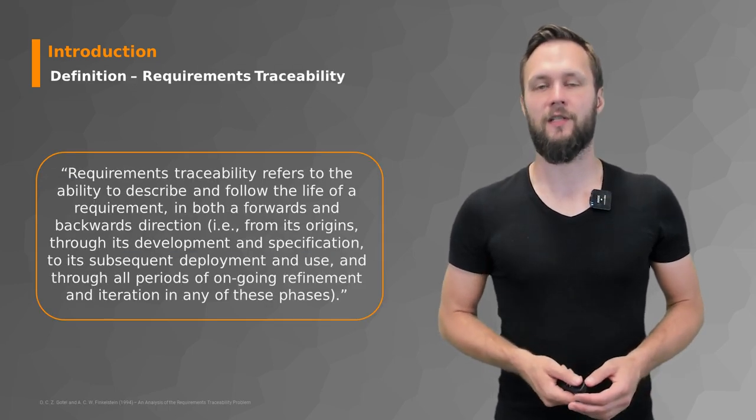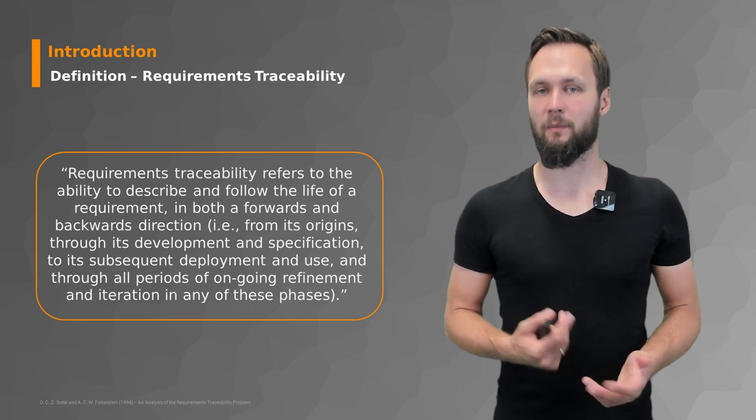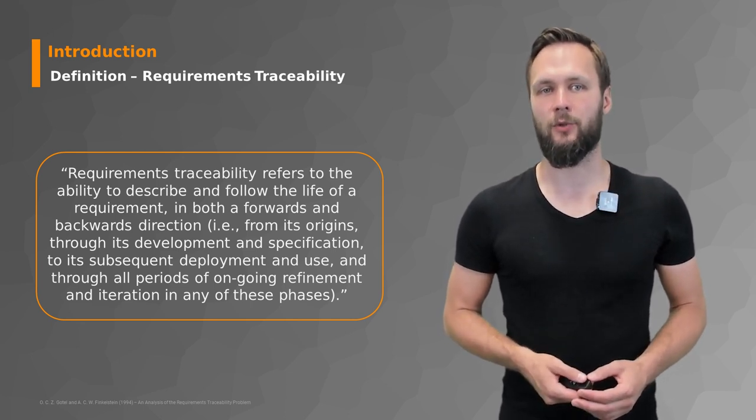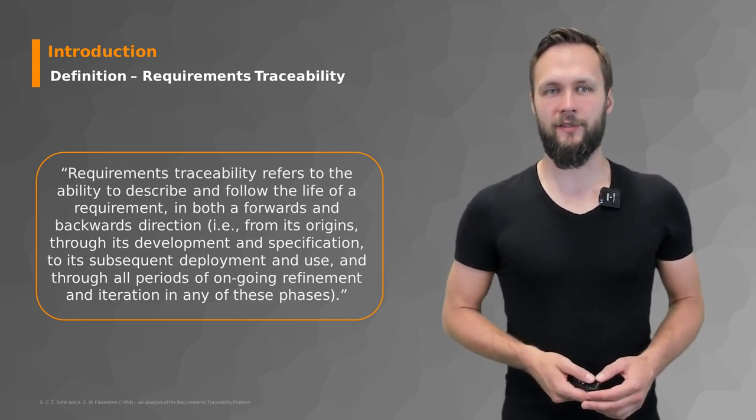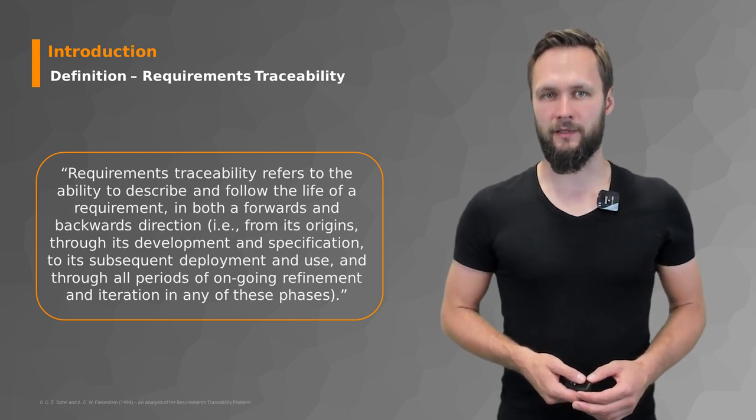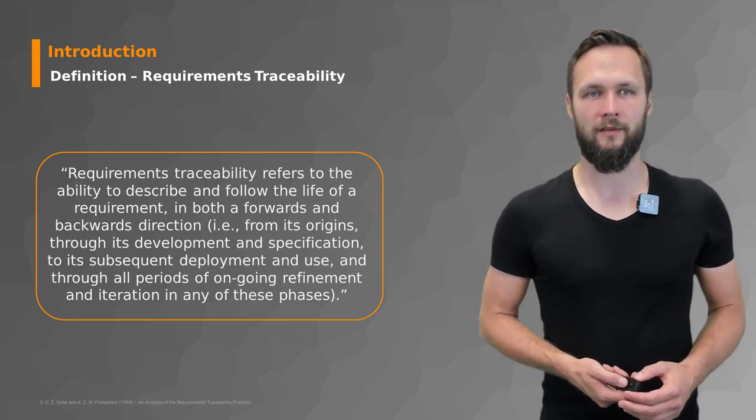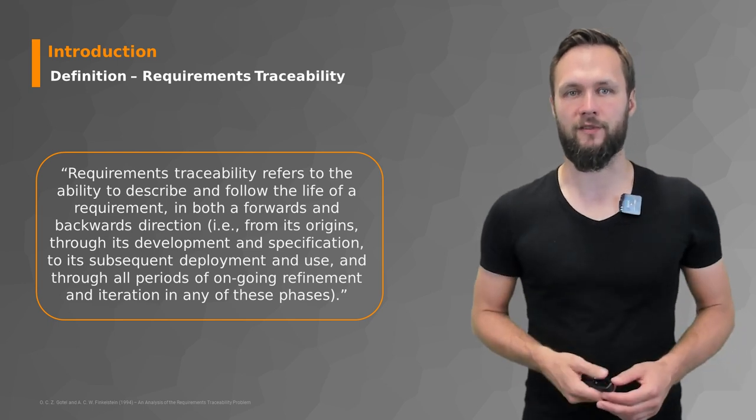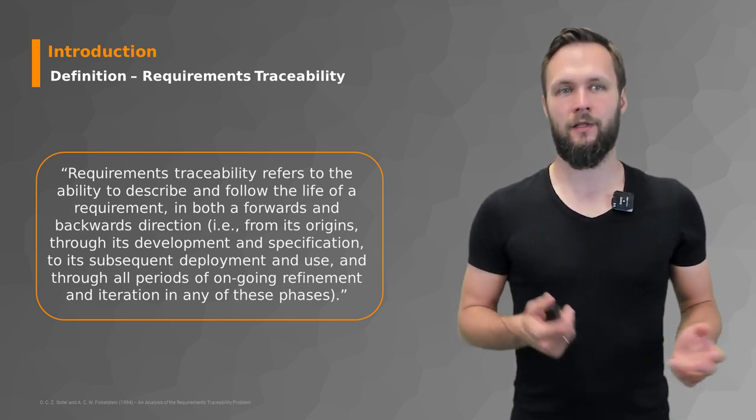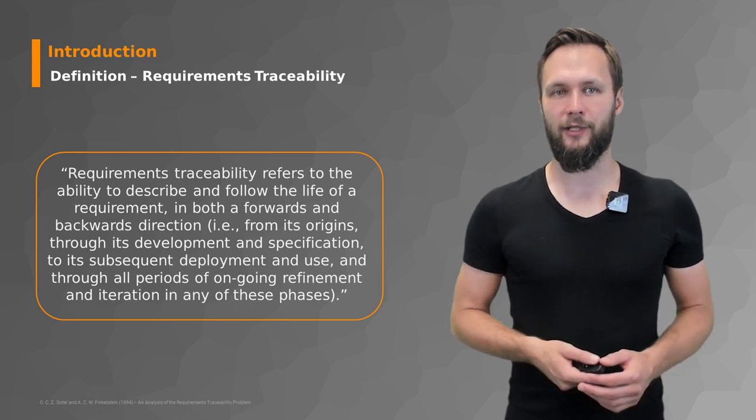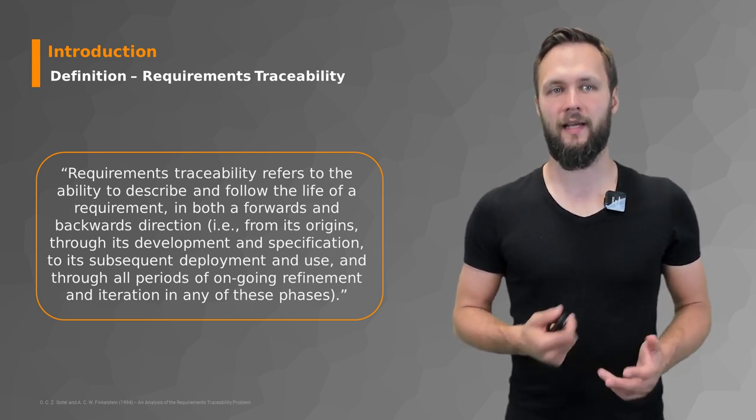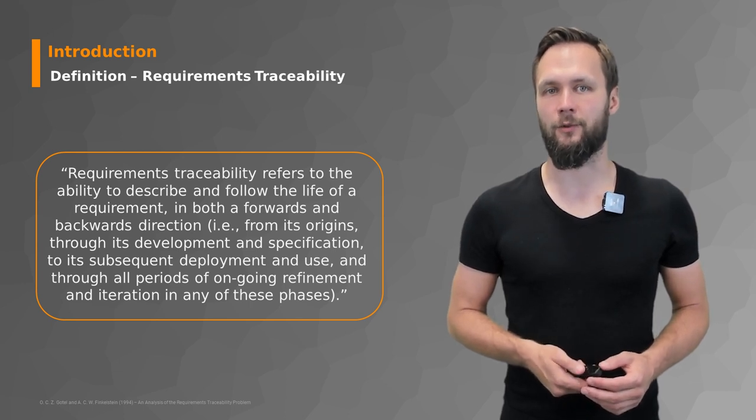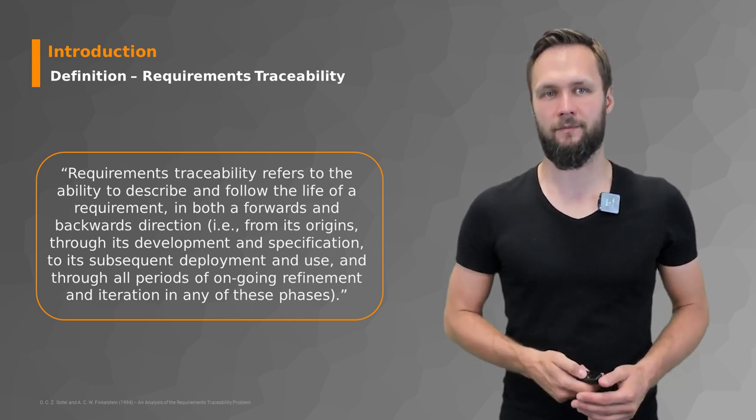Of course there's also a more complicated but more precise definition. Requirements traceability refers to the ability to describe and follow the life of a requirement in both forwards and backwards direction, from its origins through its development and specification to its subsequent deployment and use, and through all periods of ongoing refinement and iteration in any of those phases.